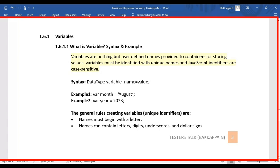Names must begin with a letter — it can be uppercase or lowercase. Always start a variable name with a lowercase letter. If a variable contains multiple words, start with lowercase and follow each additional word with an uppercase first letter. For example, 'month' is fine for a single word, but 'monthName' uses camelCase — start lowercase and capitalize each subsequent word.